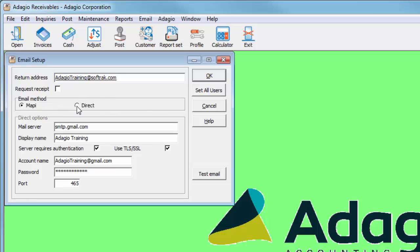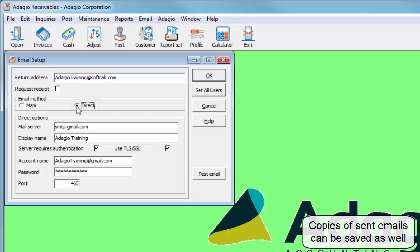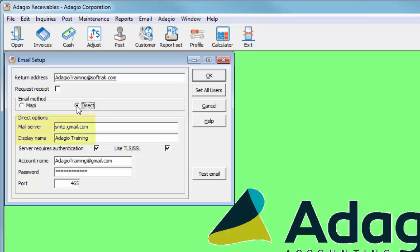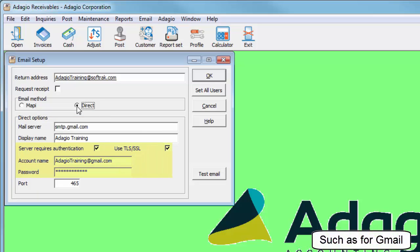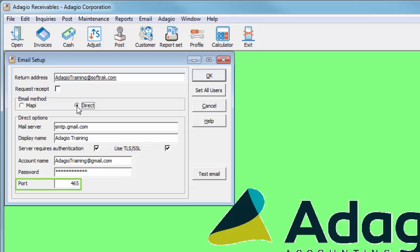Alternatively, a direct connection through your own email server can be defined, including settings when authentication and TLS SSL encryption are required. Changing the port value may be necessary, according to mail server instructions.